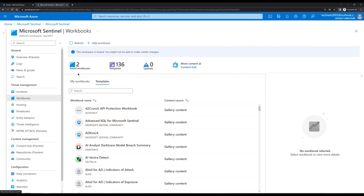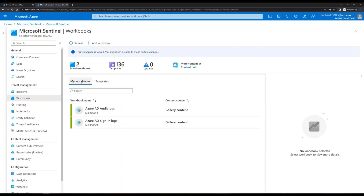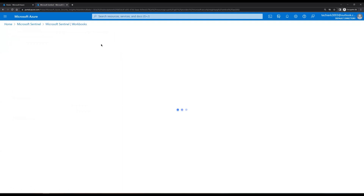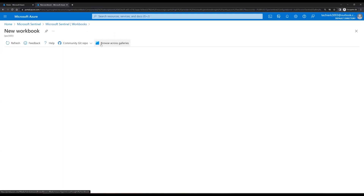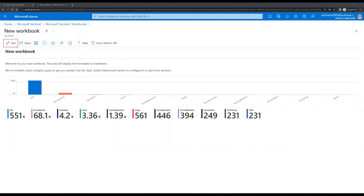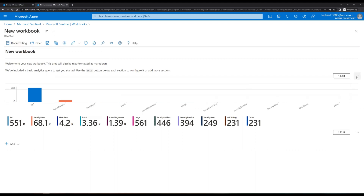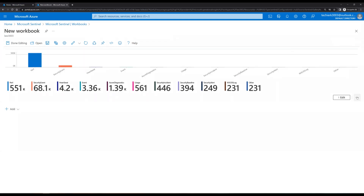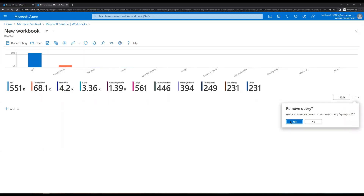Here we can see we have two saved workbooks under My Workbooks. To create a new workbook, click on Add Workbook. This opens the default new workbook template. To create our own workbook with custom queries, click on Edit. Then delete the existing elements by clicking the three dots, selecting Remove, and confirming with Yes.